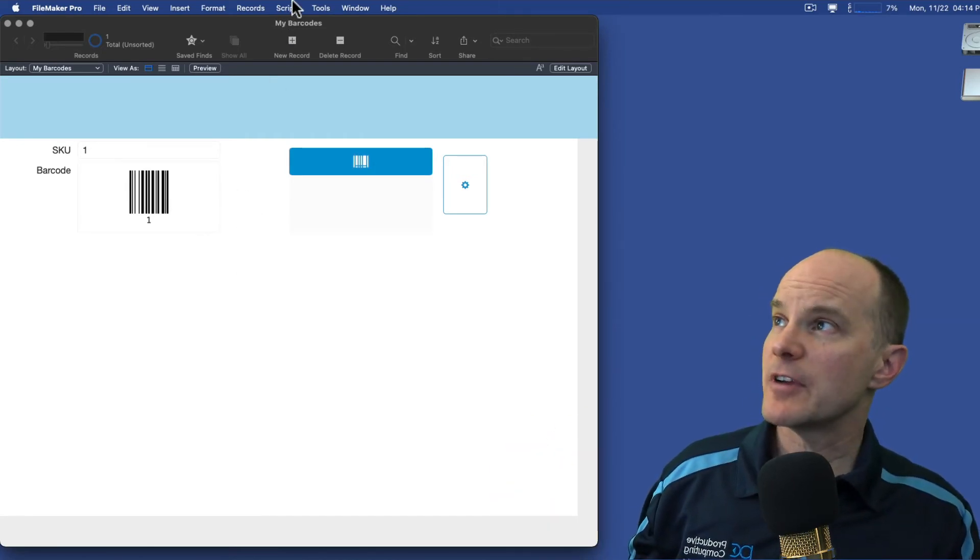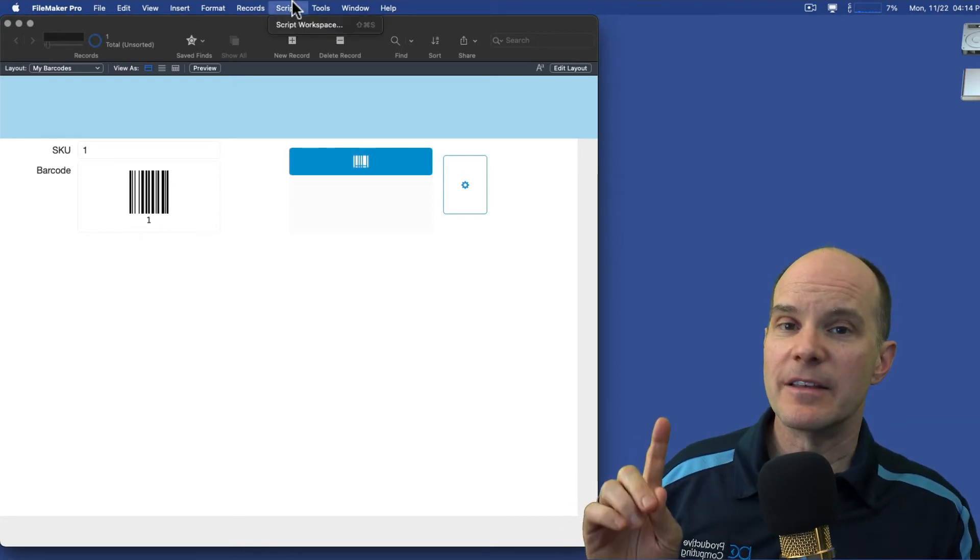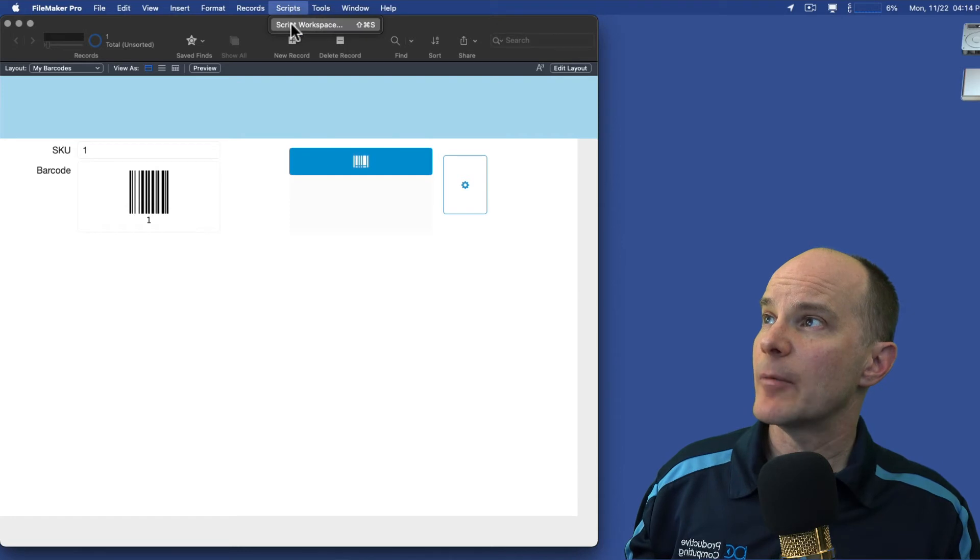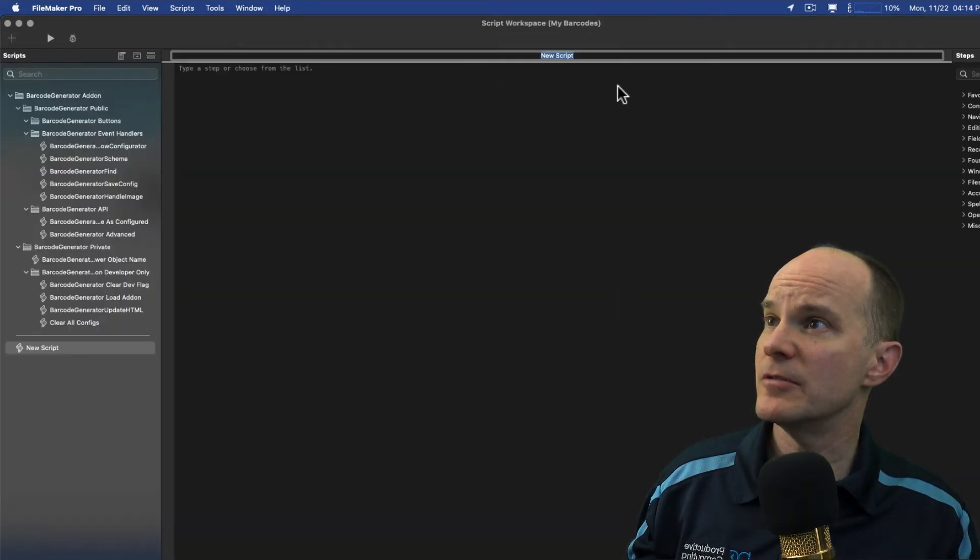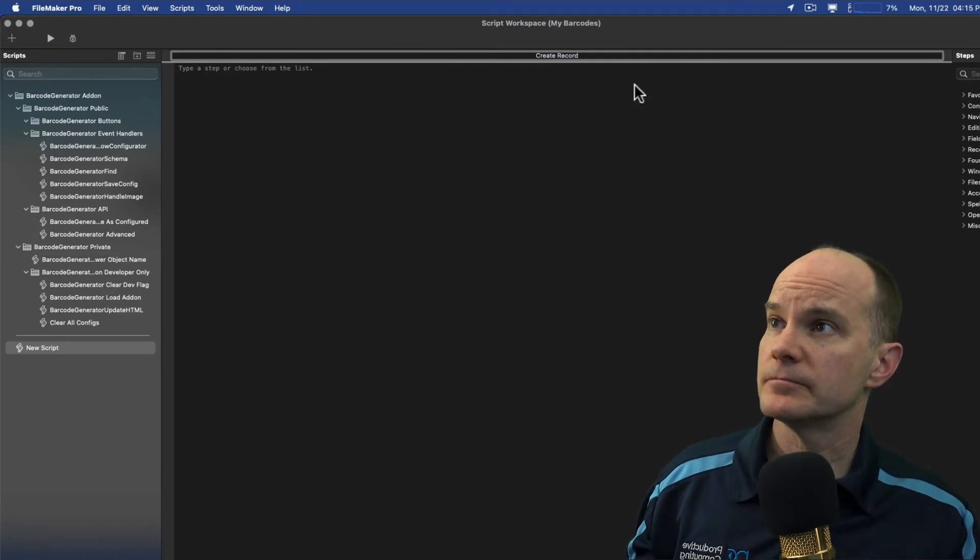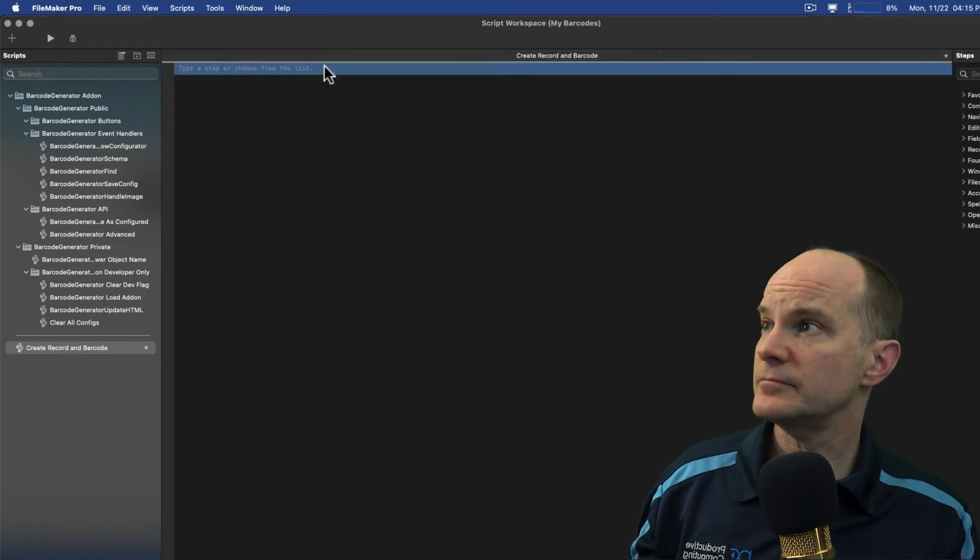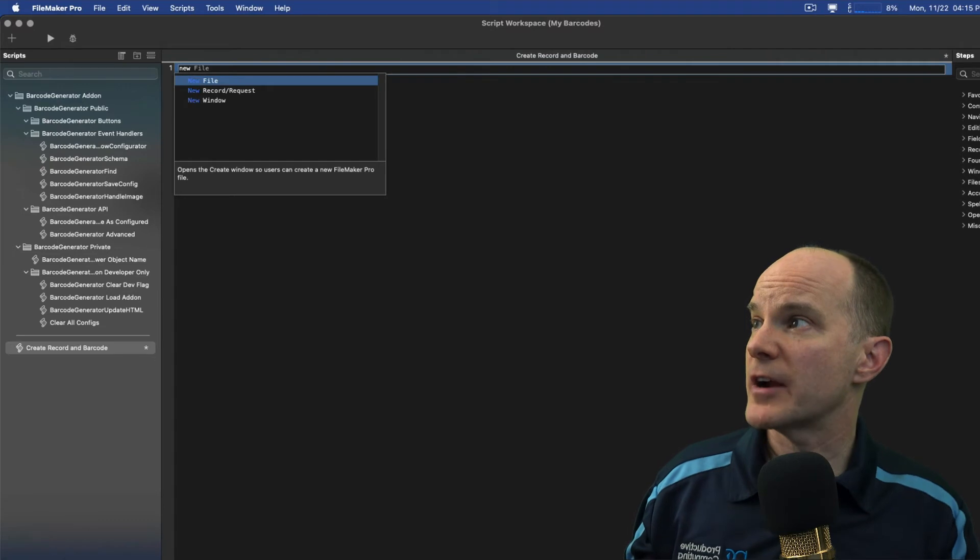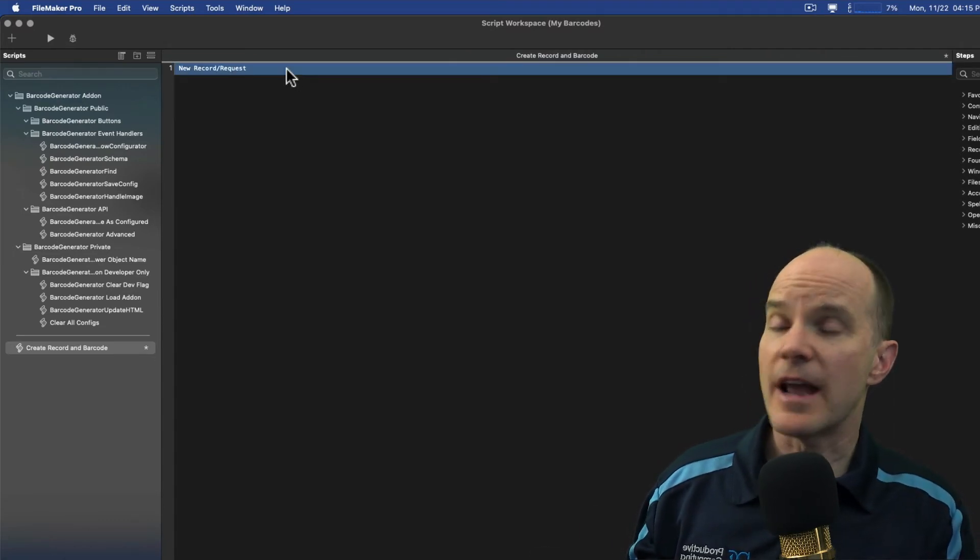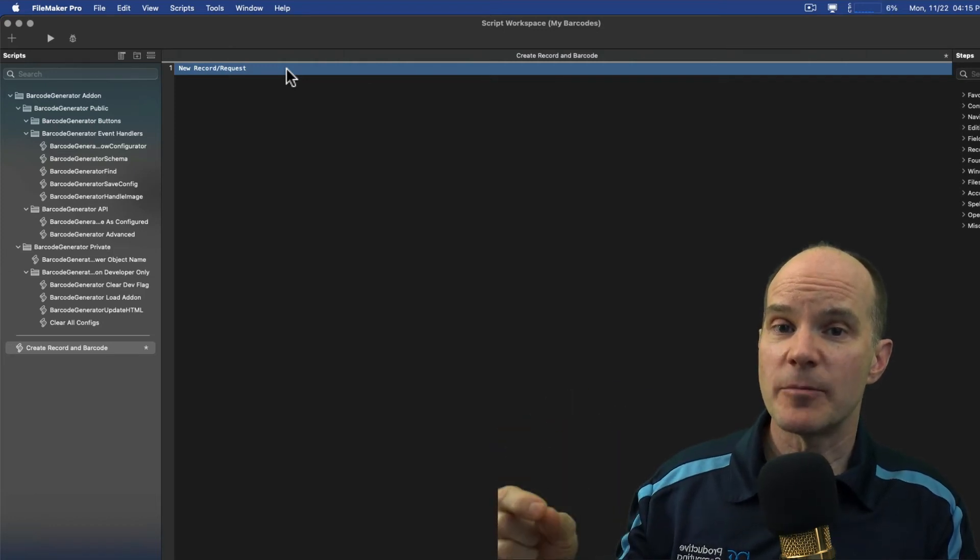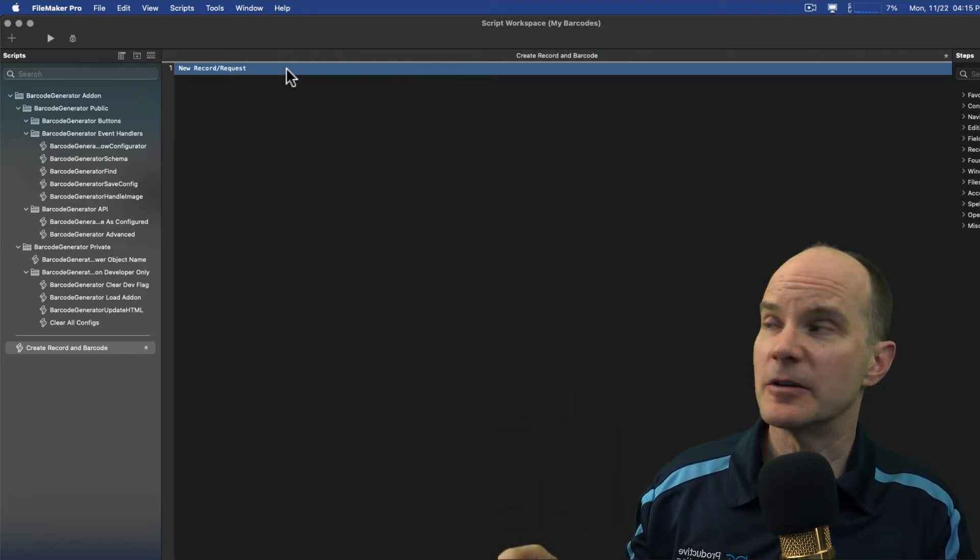So that's very straightforward in this particular example, but the solution won't necessarily be obvious. I'm going to go into scripts and script workspace, and we'll call upon a brand new script. I'll call it create record and barcode. How about that? So the first thing we want to do is create a new record. So that's pretty straightforward and pretty obvious. Now when I create a new record, the field will automatically populate with a serial number because we told it to do that in the field options.